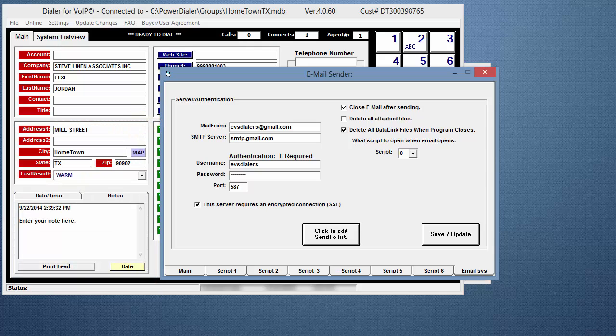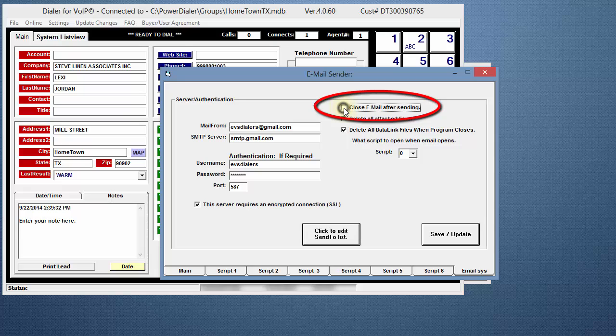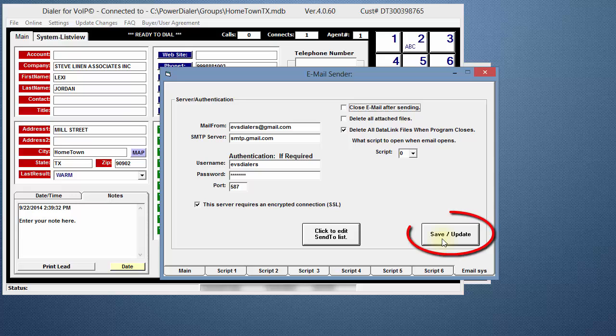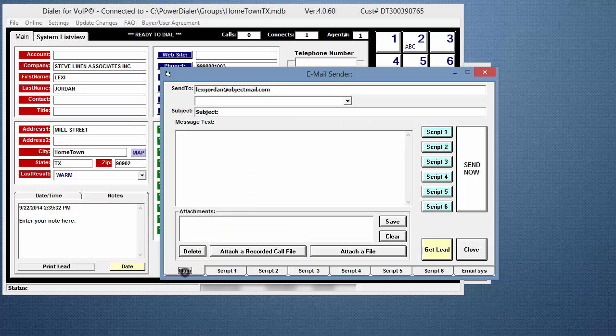I'm also going to uncheck the Close Email box so that the email window will stay open after the email is sent. Click Save. Now, go back to the main screen.